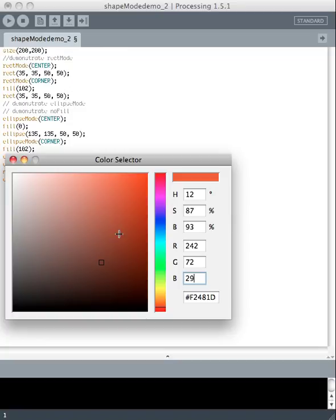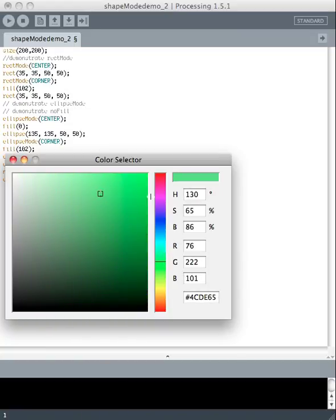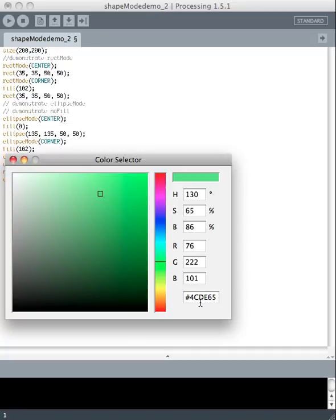You can move this little bar around and move this little square around. The color that shows up in the box up here is given to you in numbers down here. The top group is the hue, saturation, and brightness corresponding to this color. Down here is the red, green, and blue value, and the bottom one is this color in hexadecimal.